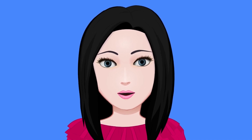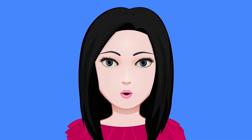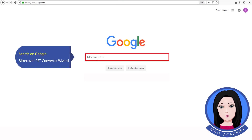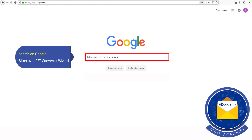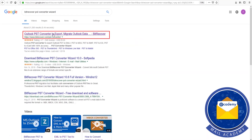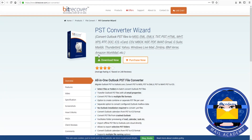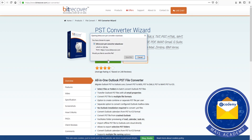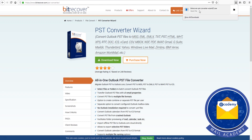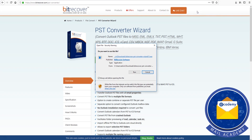Hello viewers, welcome to our channel Mail Academy. Today we are going to learn how to convert a PSD file to Zimbra. Search on Google for PSD converter wizard, click on download, and install now.